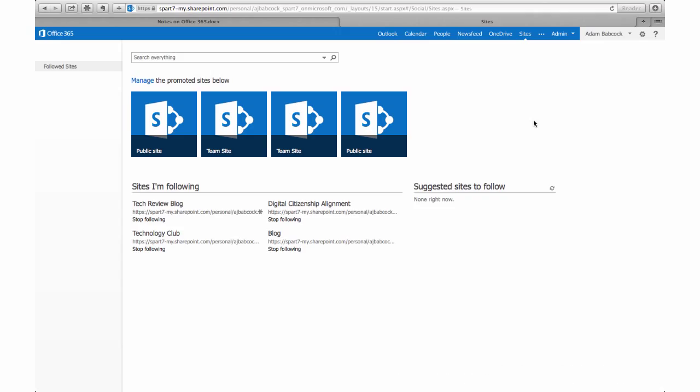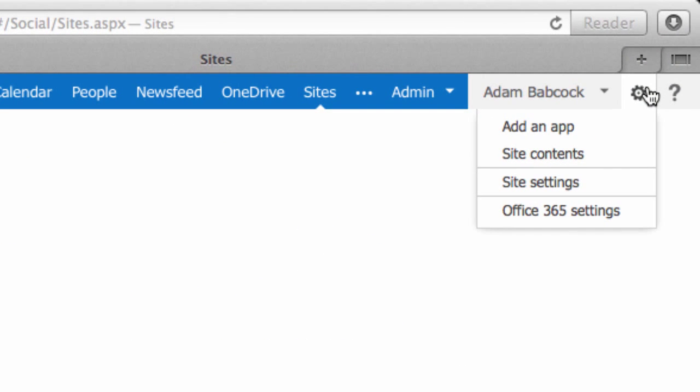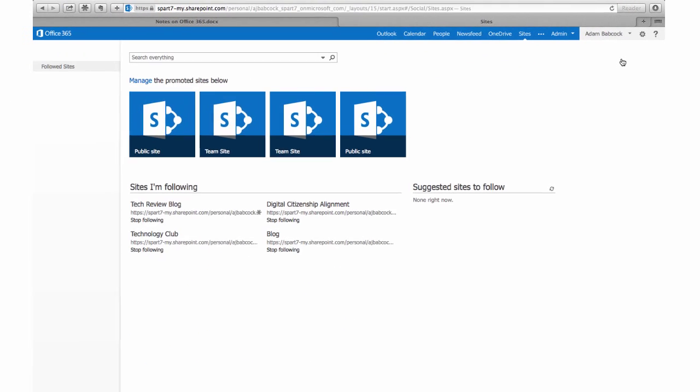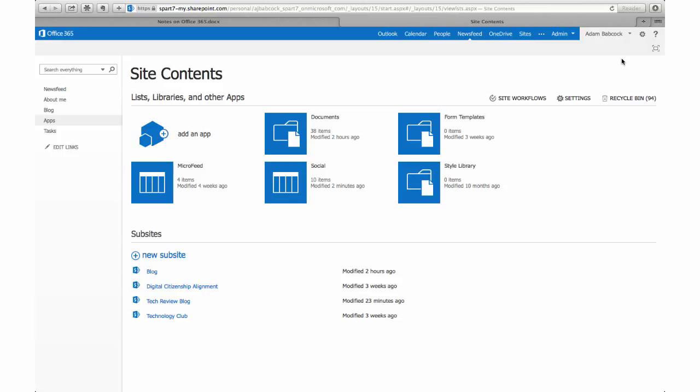Let's take a look now at a team site. In order to create a team site we need to be in the sites tab of Office 365 and then click on the gear next to our name. We're going to click on our site contents which will show us all of the sites we've created and all of the sub sites as well.